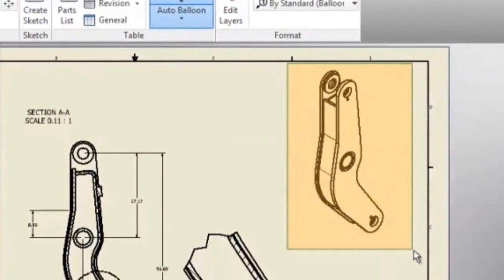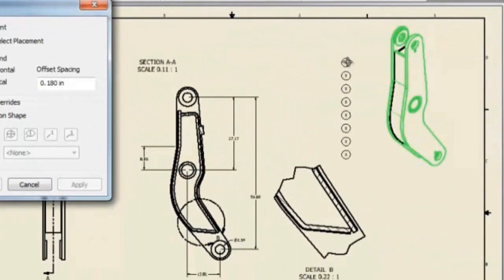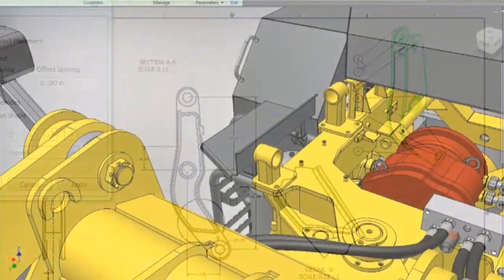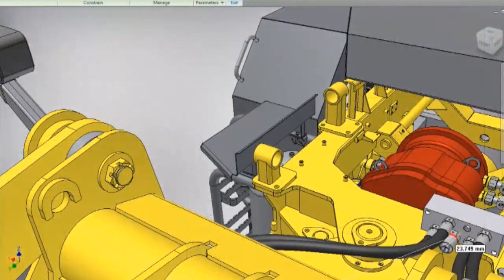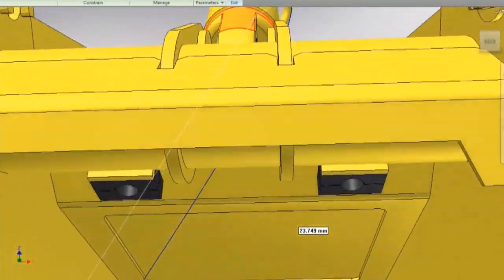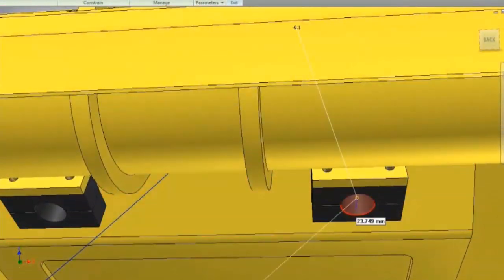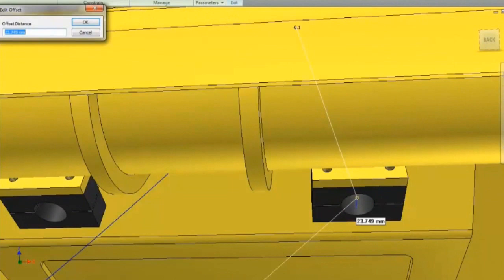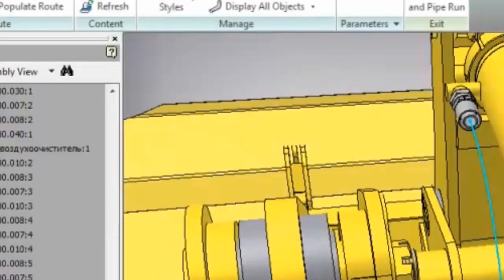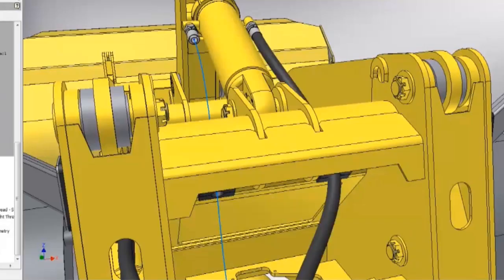Autodesk Inventor, innovative 3D mechanical design software, also comes complete with tools for designing routed systems, including complex tube and pipe runs, and electrical cable and harness components.